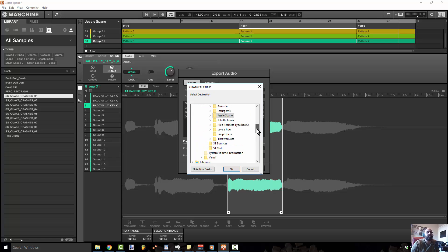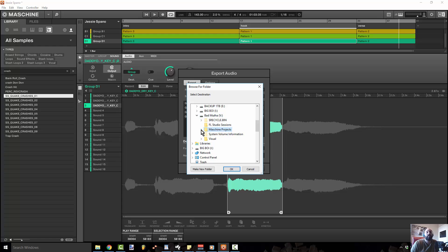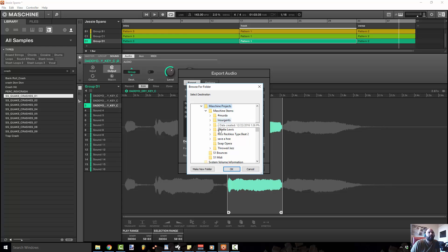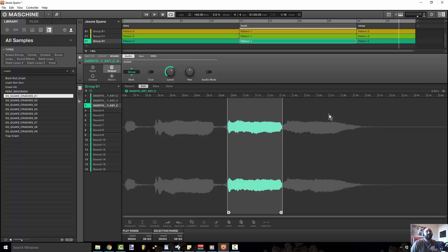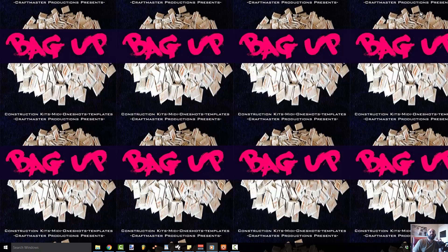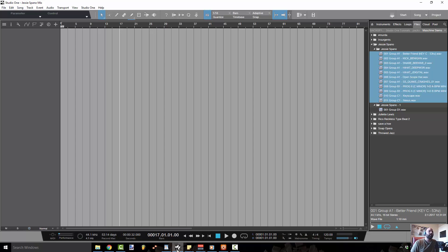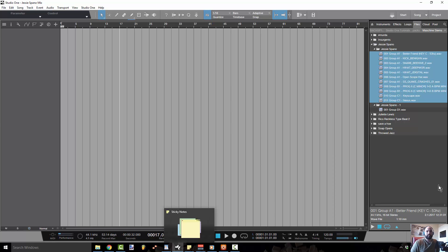Make sure you put it in a folder you can easily find. I just got another two-terabyte hard drive, so I made a folder called Maschine Projects, a folder called Maschine Stems, and I've got a project called Jesse Spano right here — those are going to be my files. The export process is incredibly fast. As much time as I've spent talking about it, I could have exported that track three times already.